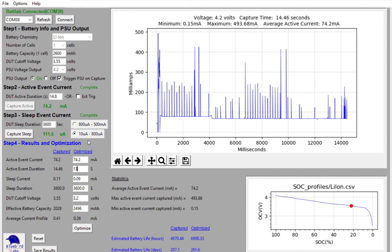And again, you can play this what if analysis and then save your results for analyzing for other profiles as you capture them.